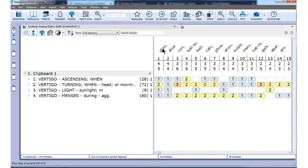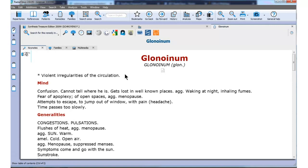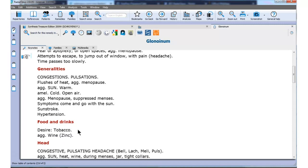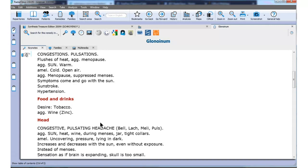One easy way with the mouse is to double-click on the abbreviation glonoinum. This opens the keynotes of the remedy and I can run through it. Does my patient have confusion? Is there congestion? Is it worse from the sun? Is it worse in the menopause? I can run through the keynotes to decide whether this case fits glonoinum or not. It doesn't seem to fit glonoinum.